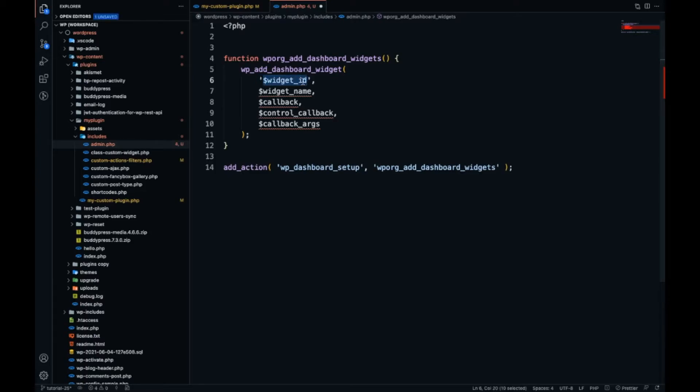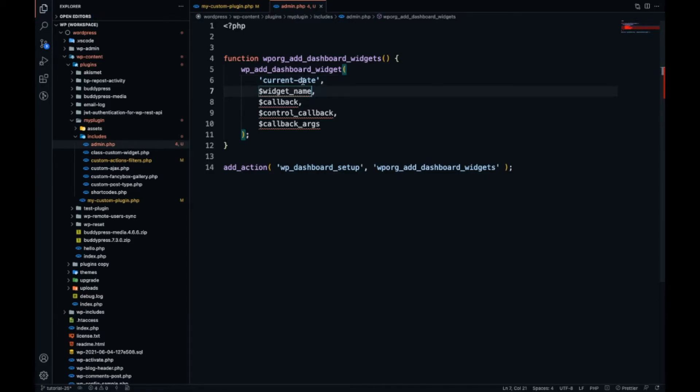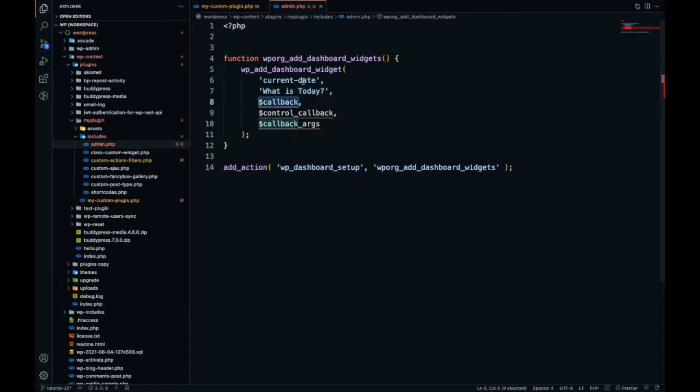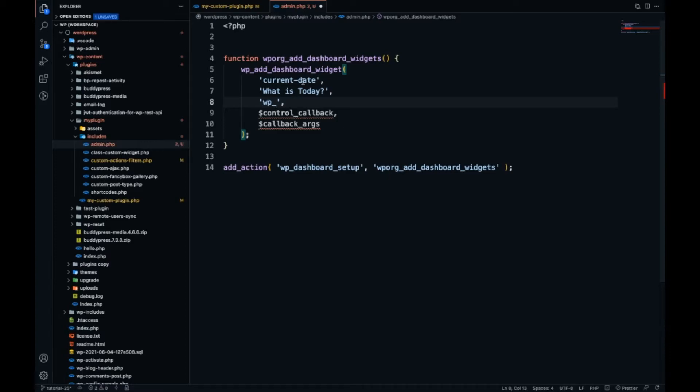Currently I'm going to add a widget which displays the current date, so I'll give it the name current_date. Then my widget name will be 'What is today'. Third will be a callback - a function name in which you are going to write down your logic. In our case I will add a function which displays the current date.